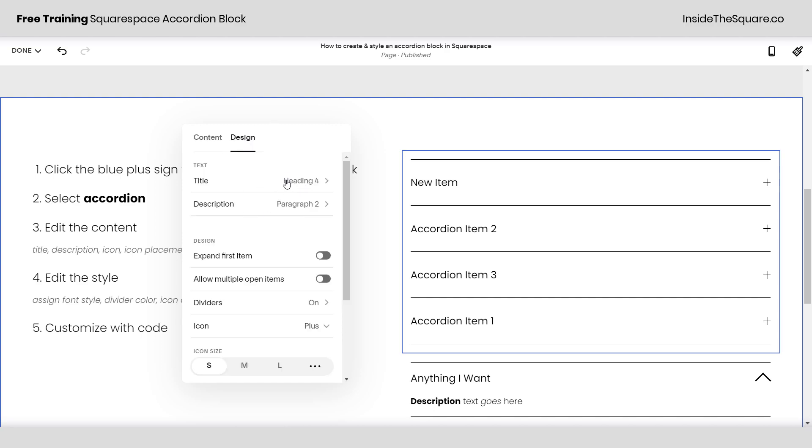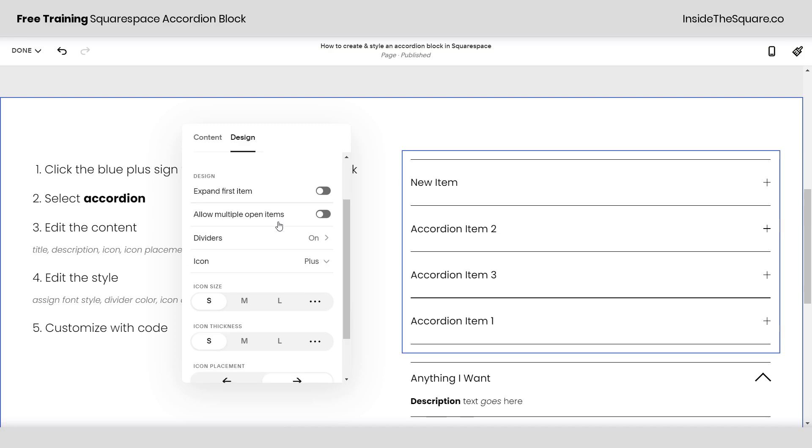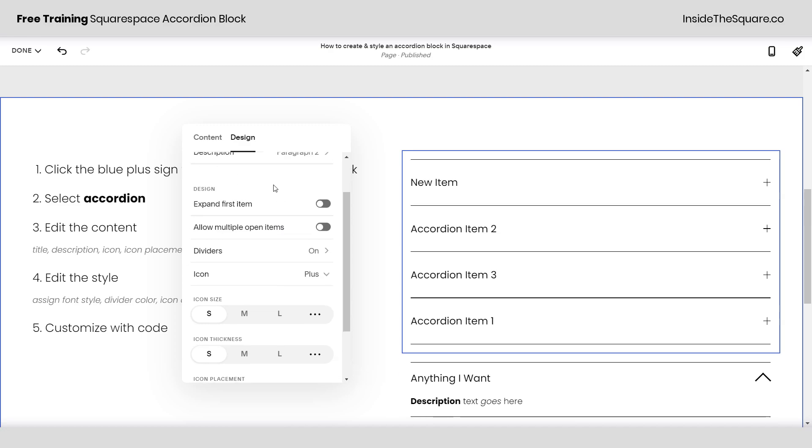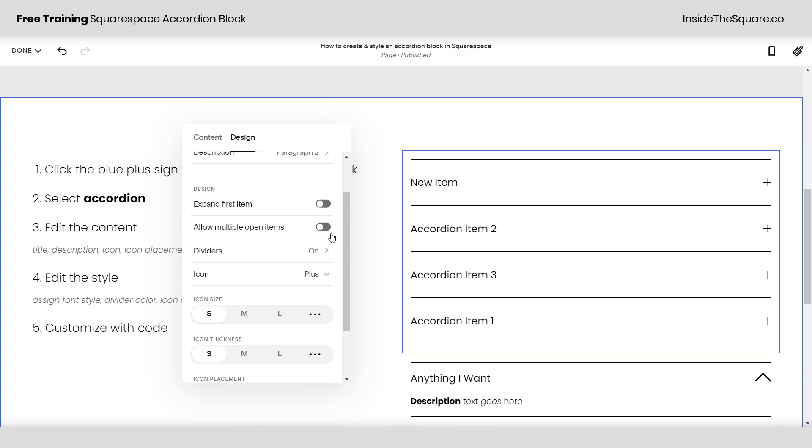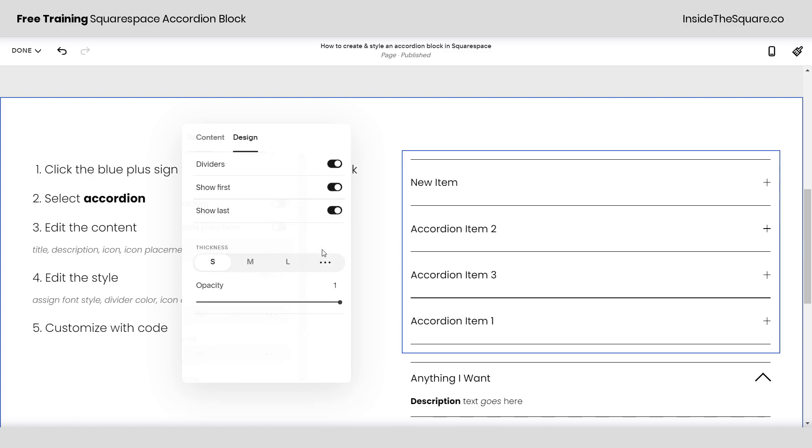Hopping into design this is where you can change the style of text for the title and description. For title you can pick any text types from your headings or your paragraphs. For description you can select paragraph one two or three. Then underneath that we've got all kinds of options for how it's actually displayed on the site. The first item can be expanded as soon as the page loads. You can have multiple items open.